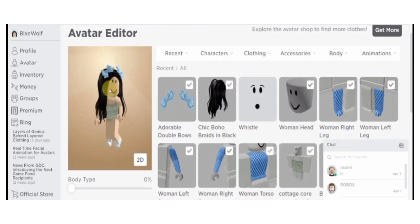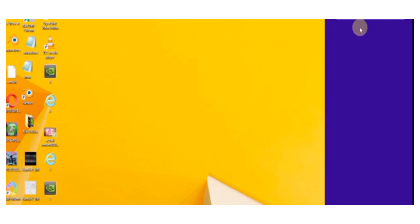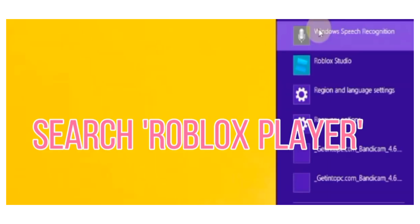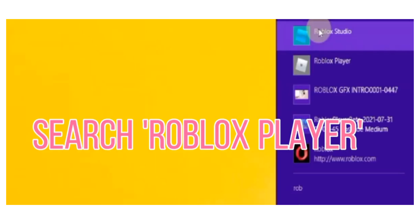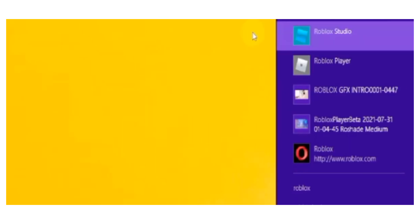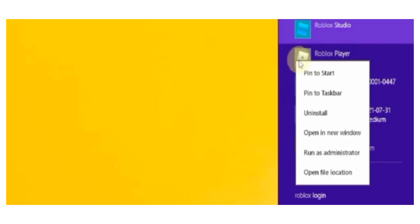I'm going to show you how to get rid of that also. Now by using the search bar you will have to type in 'roblox player'. Once you see roblox player you're going to right click on it and then click on open file location which is right here.